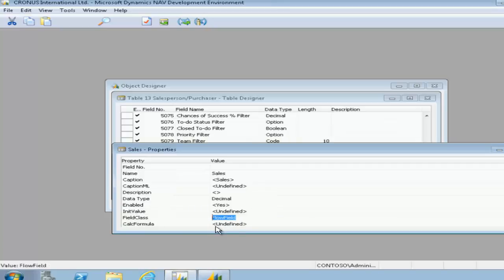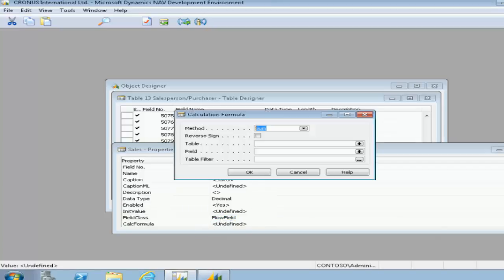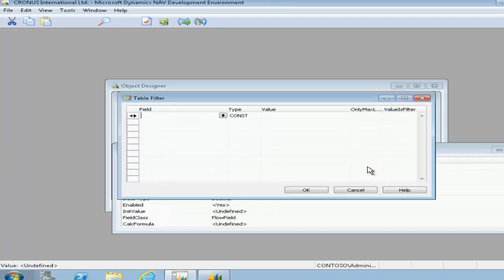Now that took quite some time to find the field class and to alter it to flow field, because as you're still trying to develop an understanding of the property inspector, it is hard to find — you will get there eventually.